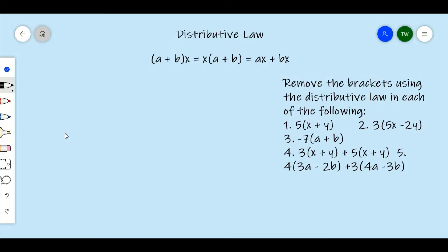In this video we're going to focus on the distributive law. The distributive law states that if you have (a + b) times x, that is equal to x(a + b), which equals ax + bx, where a and b are real numbers and x is a variable. What this is really saying is that you take whatever is outside of the bracket and multiply each term inside of the bracket to get ax + bx.